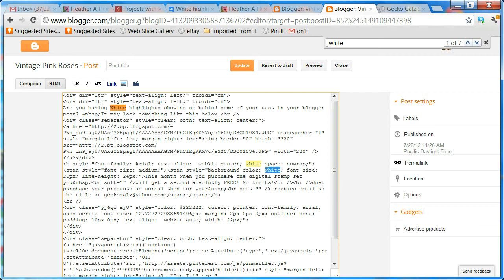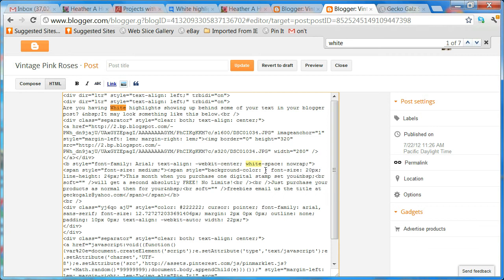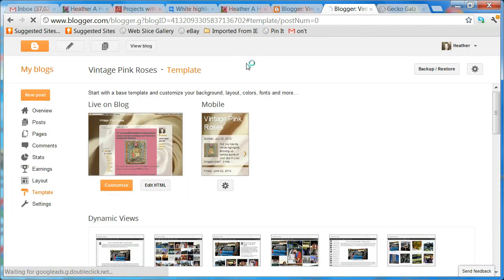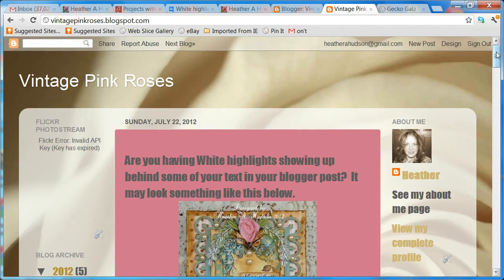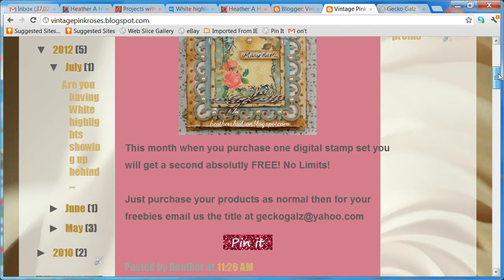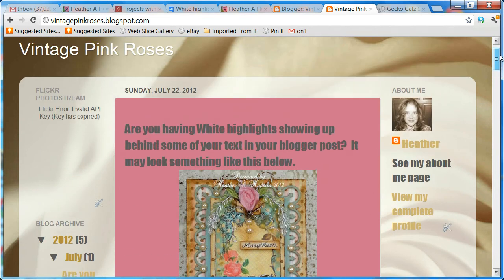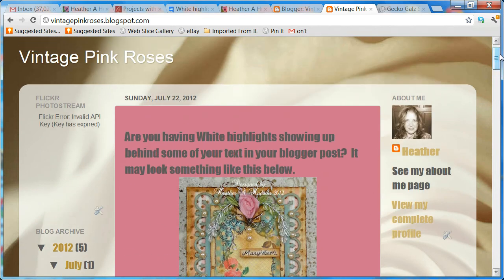Just highlight the word 'white' and hit Backspace, then hit Update. Now let's view the blog — and it's fixed! All you have to do is use Ctrl+F to open the search box in the HTML view.